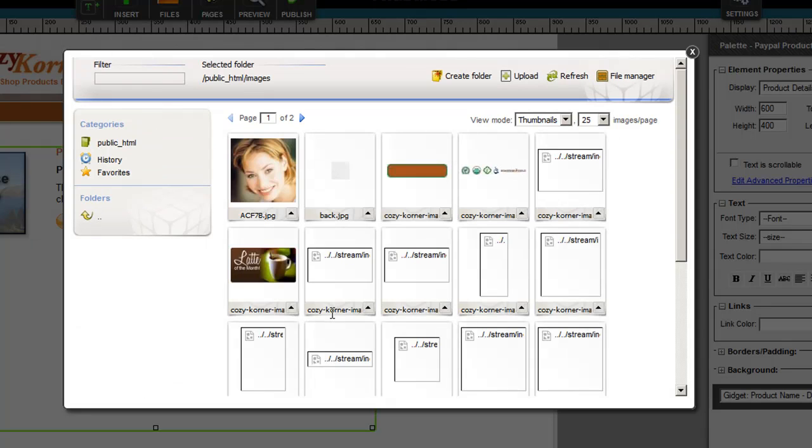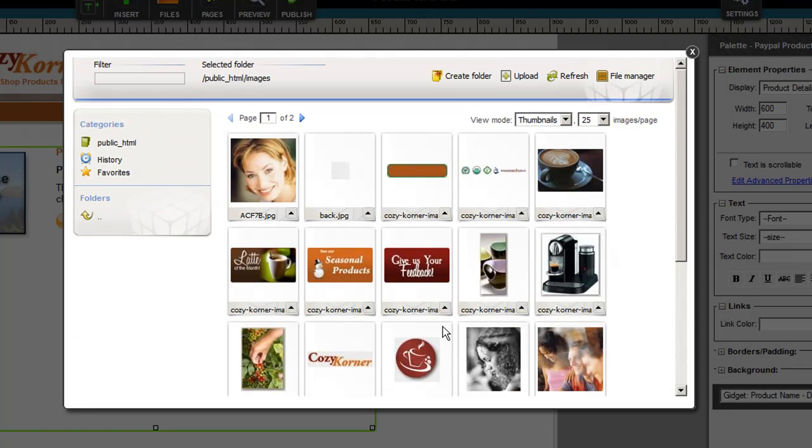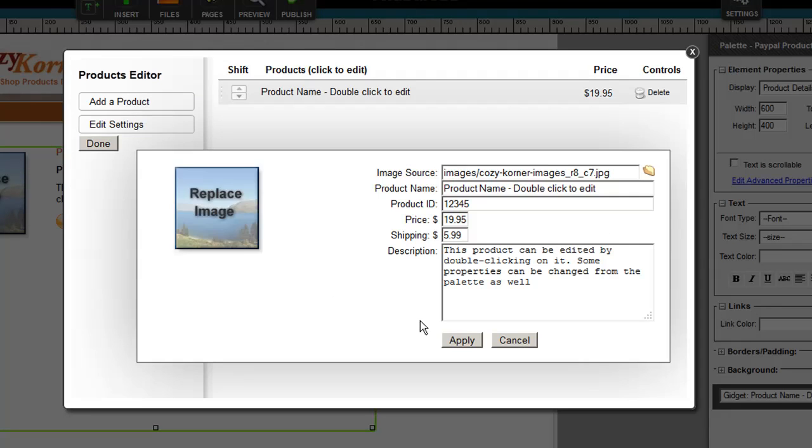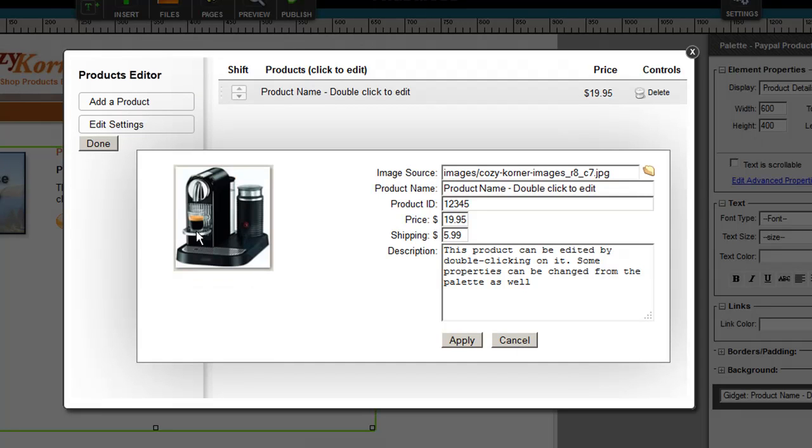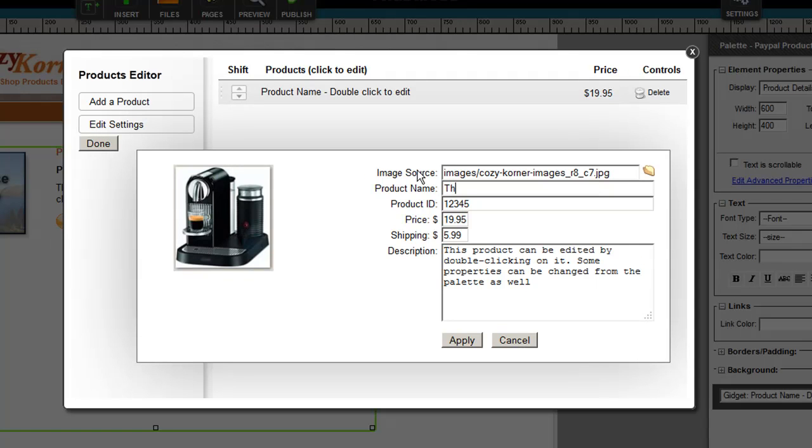Now let's say for instance that we're going to sell a product, so let's say this coffee maker or something. You'll notice that I've selected a coffee maker. I'm going to call this the Cool Coffee Maker.